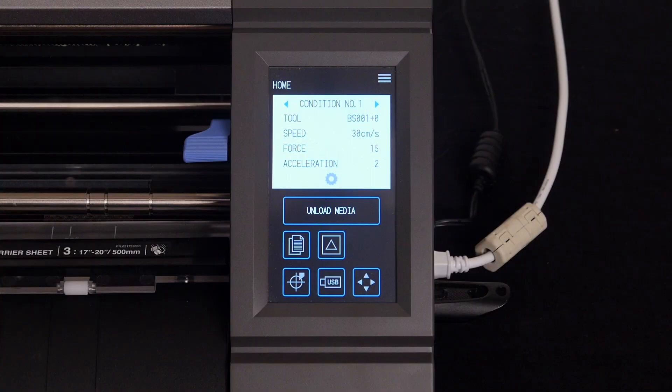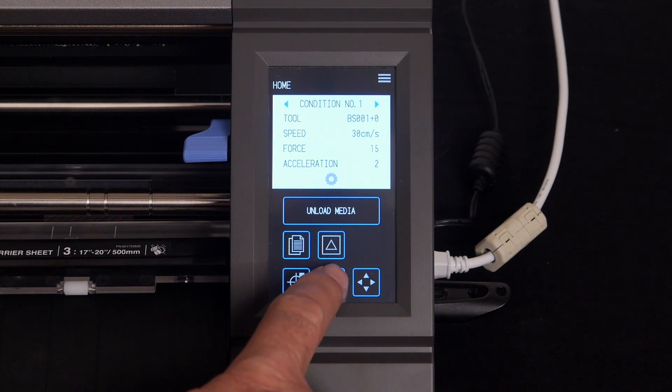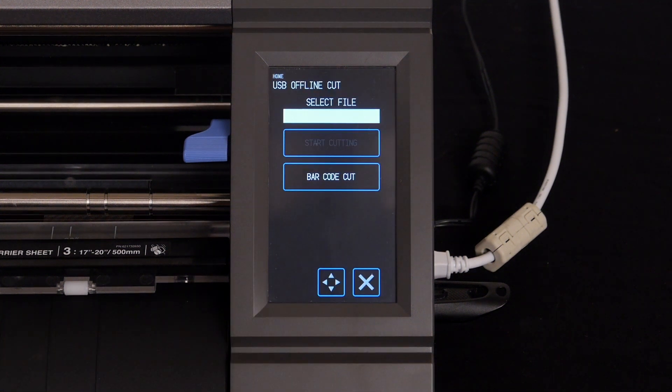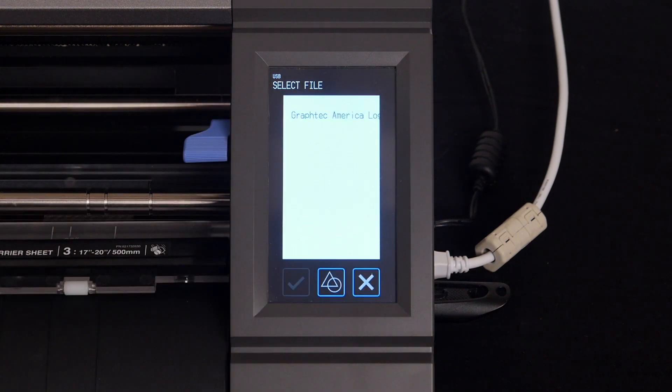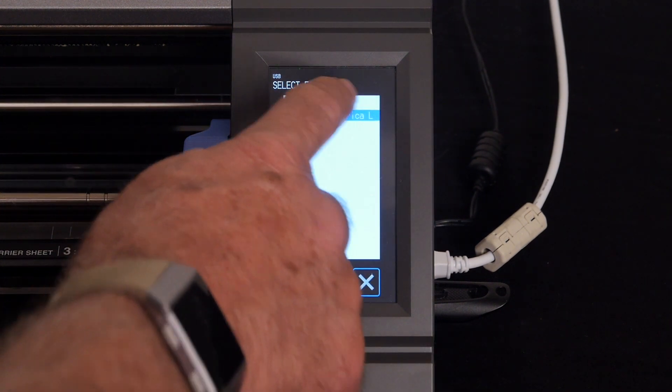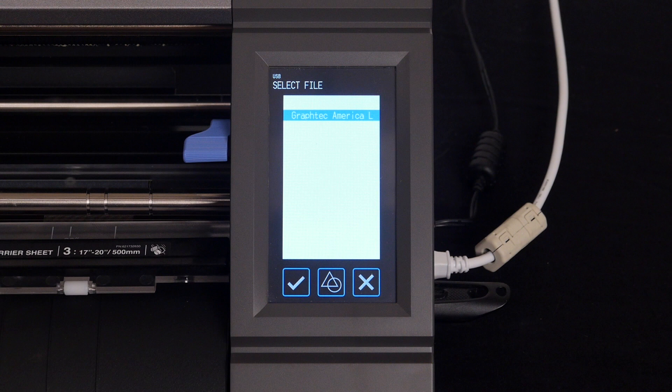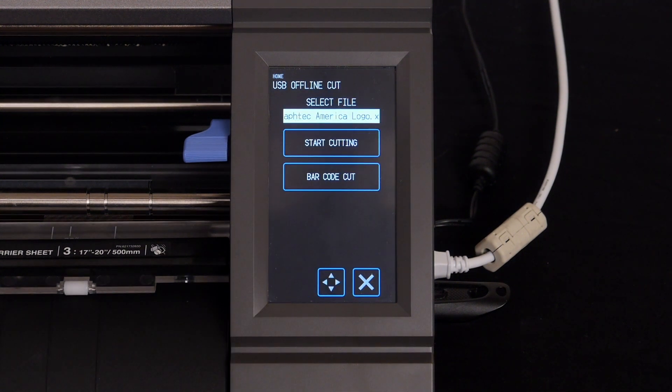After loading the media onto the cutter, the main menu of the CE Lite will display. Go ahead and press the USB thumb drive button. Press the select file white bar, select the file, and then press the green check mark to accept the choice.